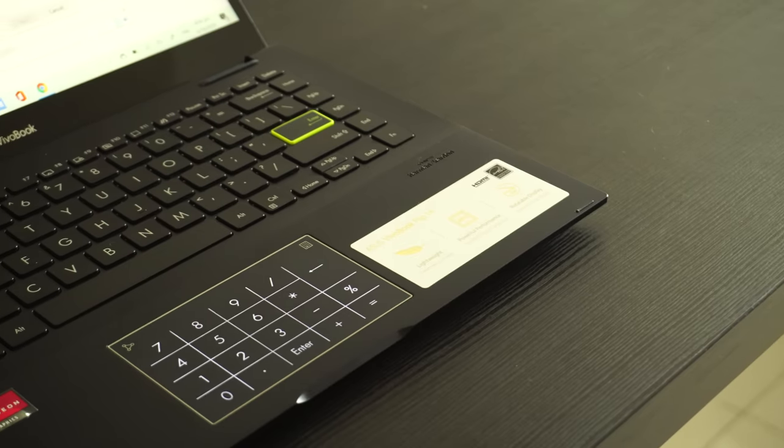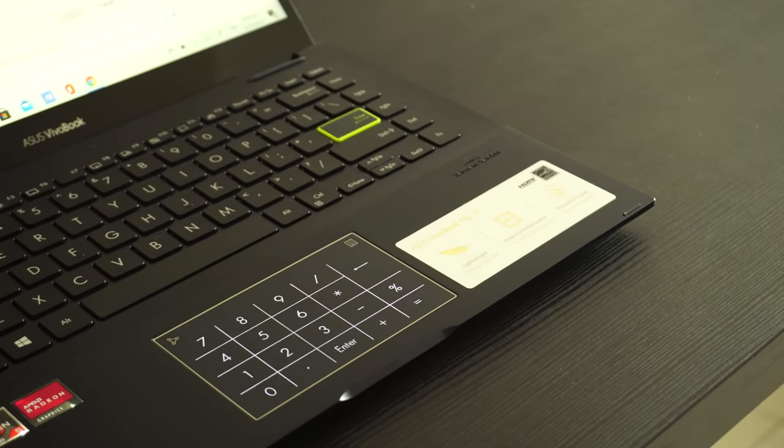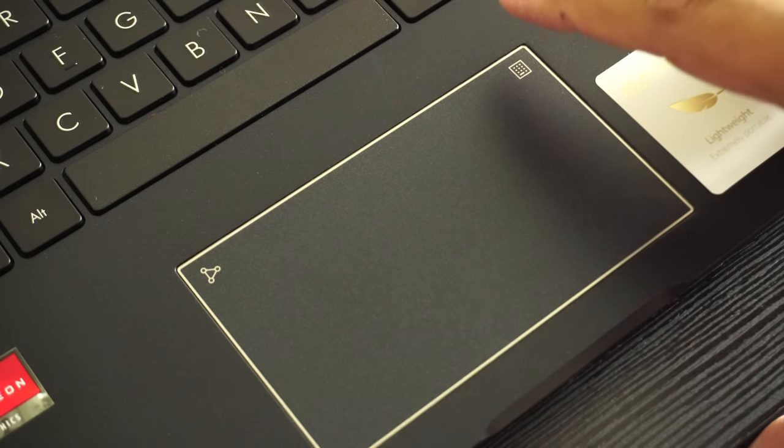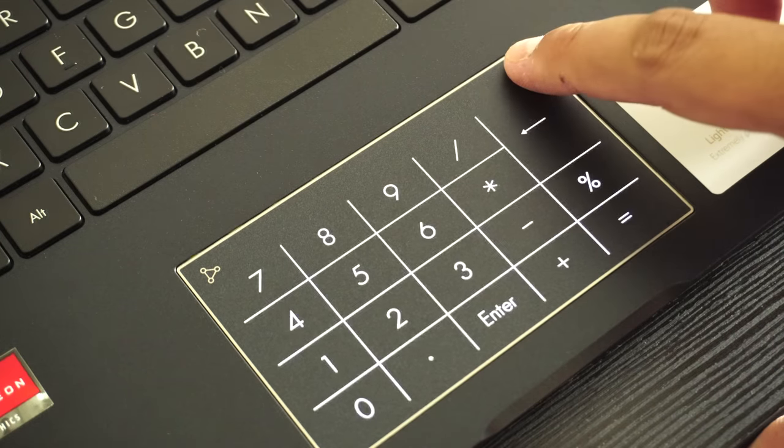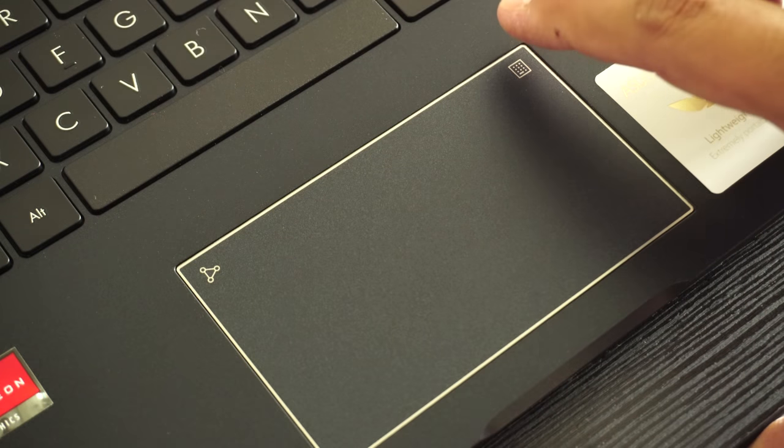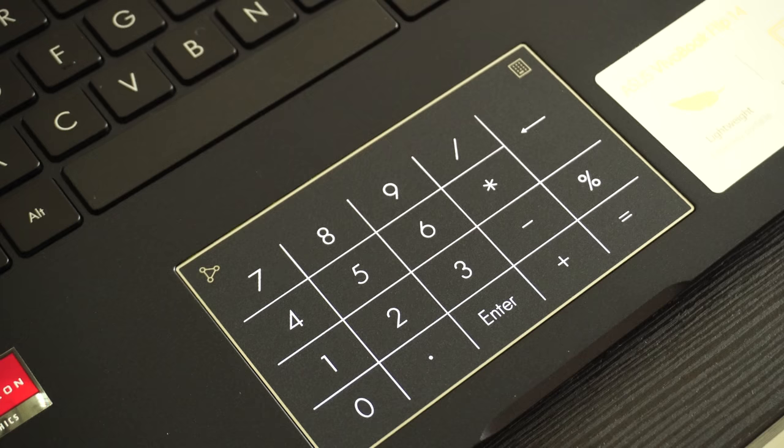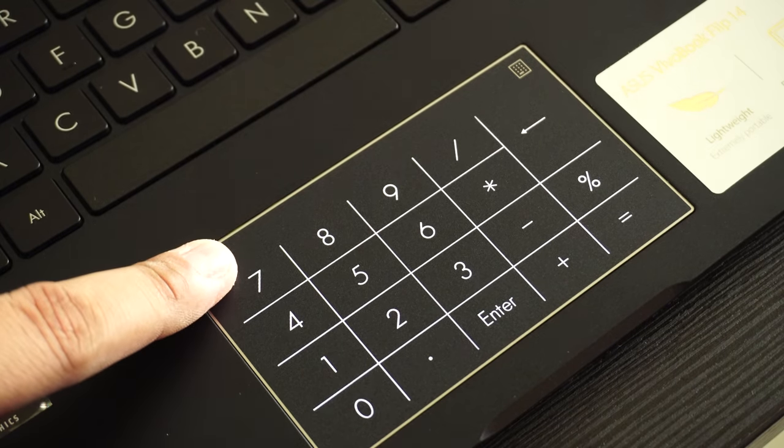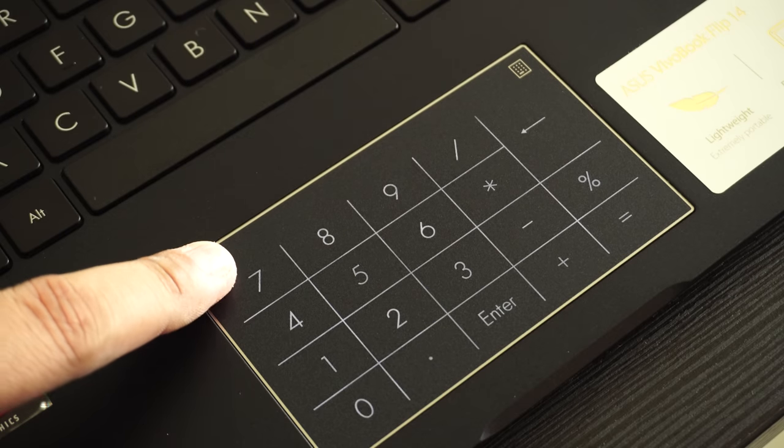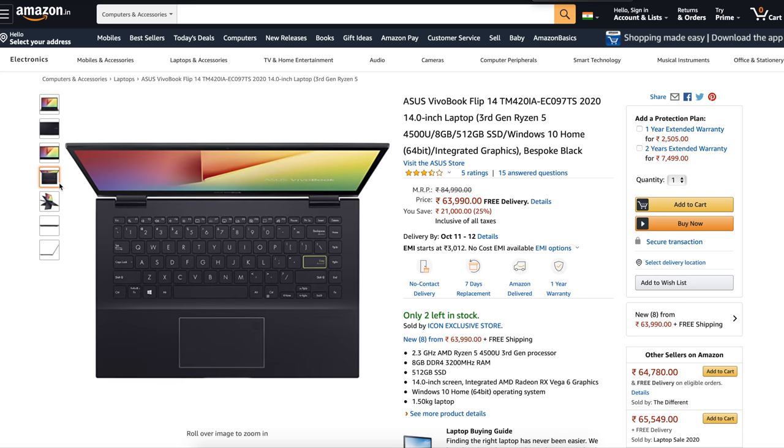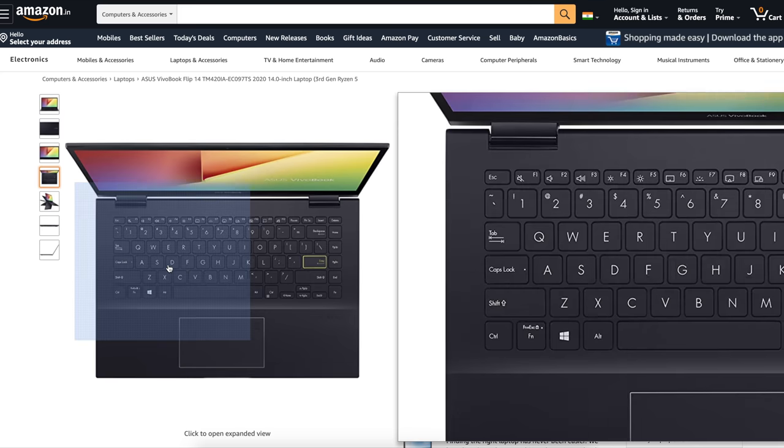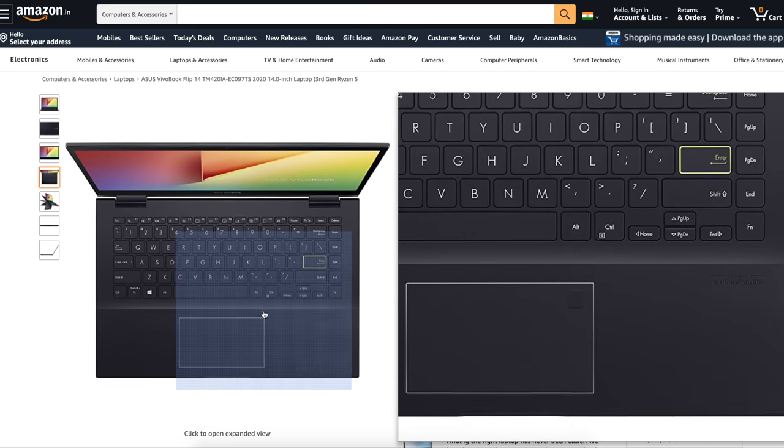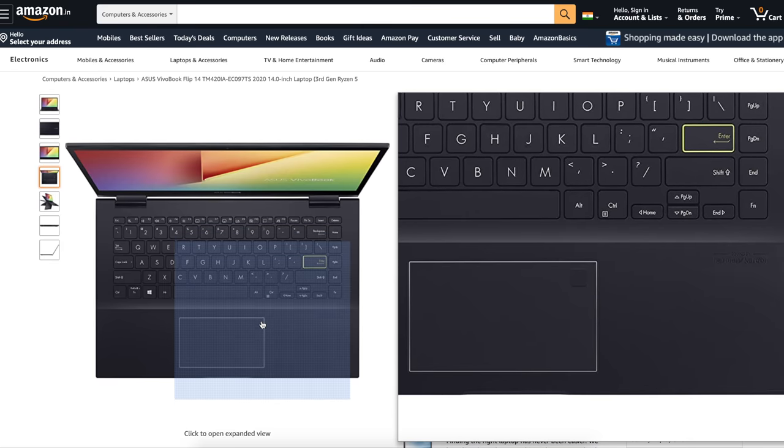On the top right, there is a button that will convert the touchpad into a numpad, pretty useful if you're working on something which includes a lot of numbers. On the top left there is a toggle to adjust its brightness. On Amazon India, the Flip 14 model is equipped with a fingerprint sensor instead of a numpad toggle, which is also a very useful feature to help you log in quickly.